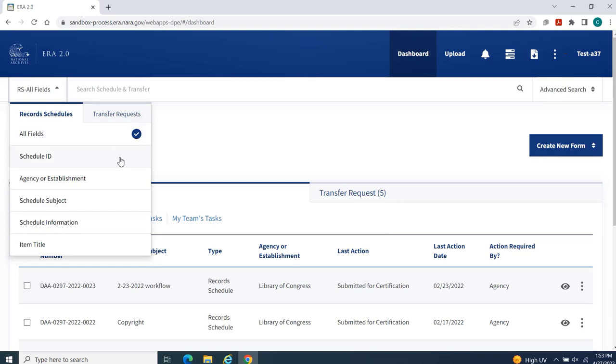Schedule ID, Agency or Establishment, Schedule Subject, Schedule Information, or Item Title.